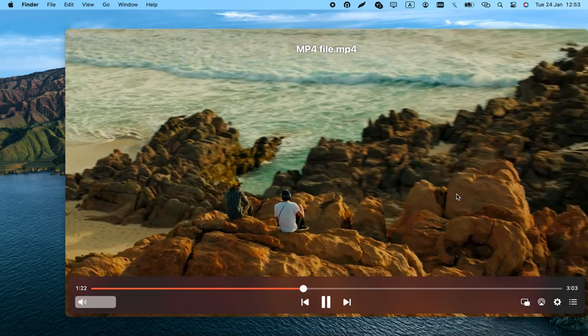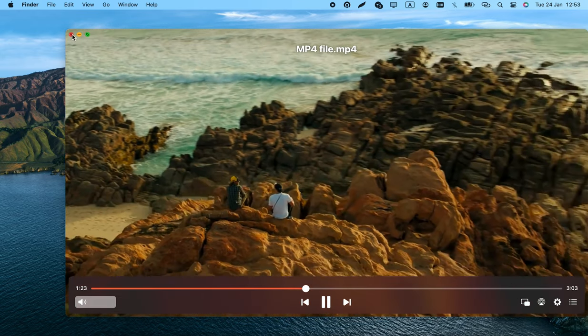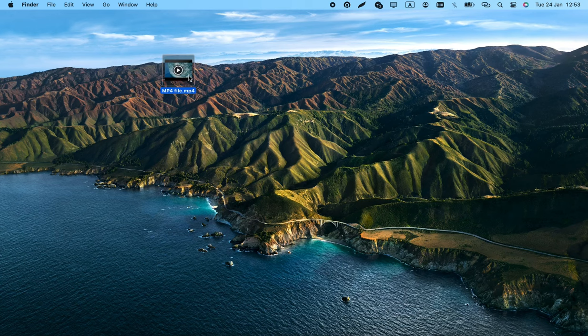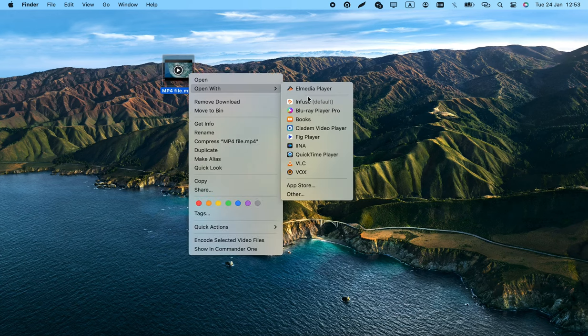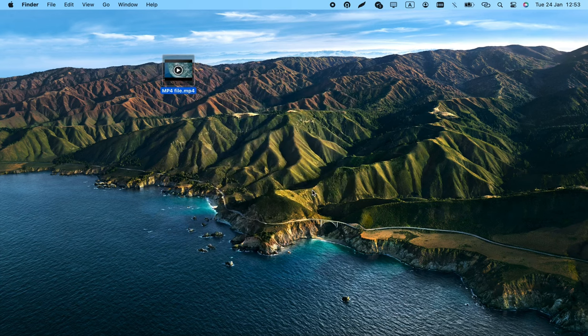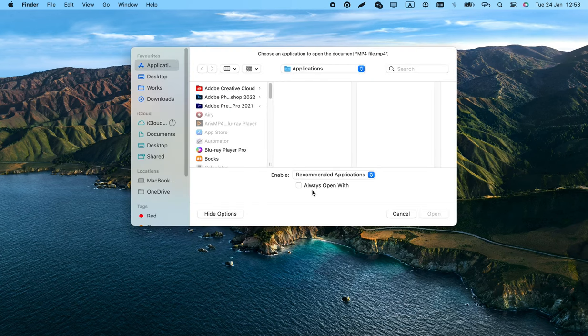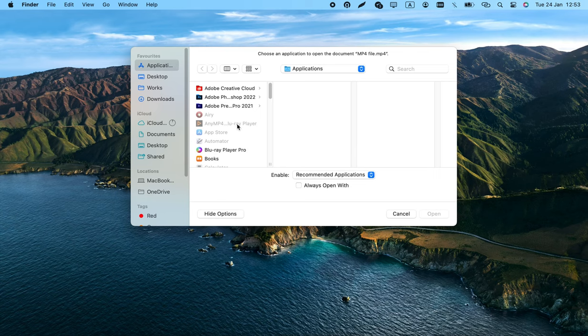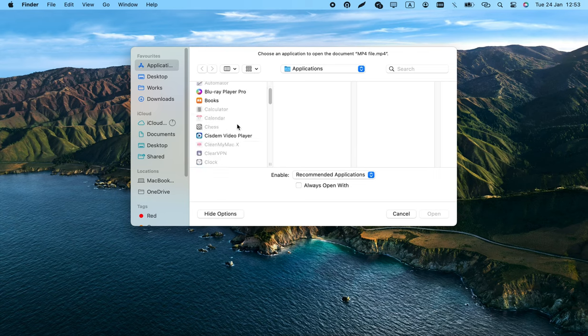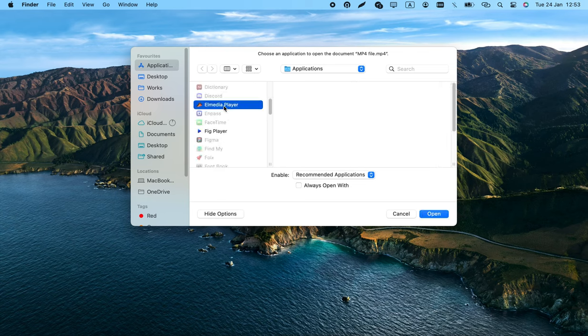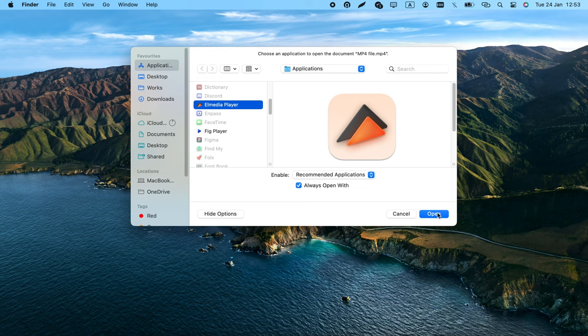How to use it is simple: either drag and drop your file, or if you want to open this format with Elmedia Player every time, right-click it and use the Open with Other menu to select Elmedia as the default app.